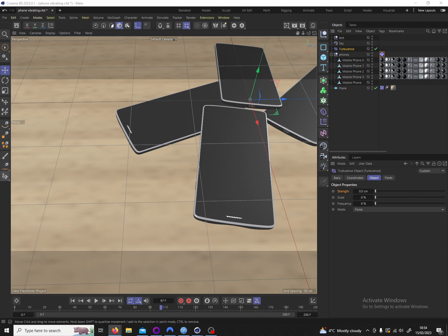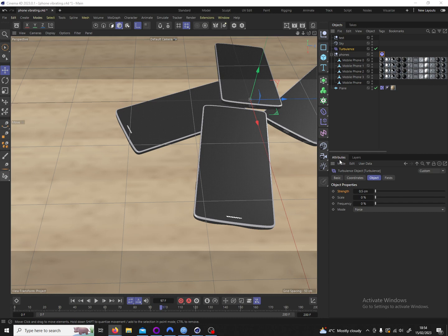The way I solved this was by using a rigidbody tag on the objects that are supposed to vibrate in combination with the turbulence tag that is affecting these rigid bodies as a force. Let's quickly set this up.